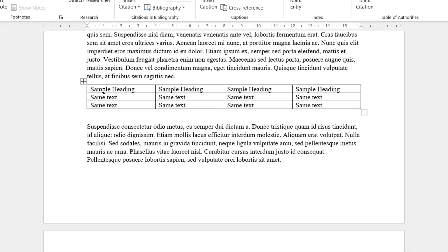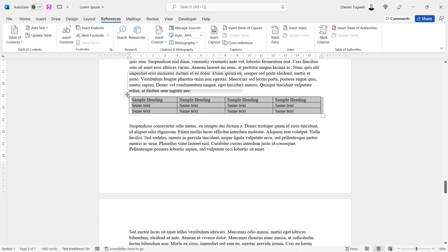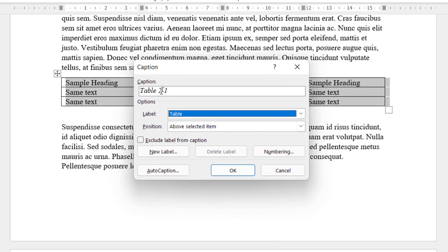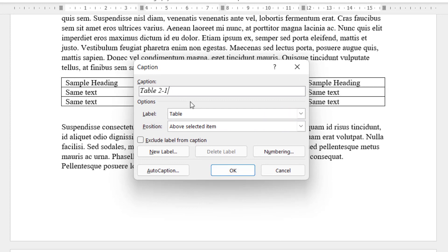Going down to the first table in chapter two — this is chapter two and it's the first table.